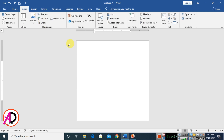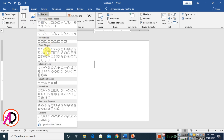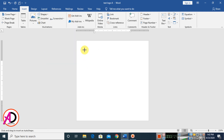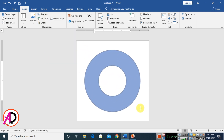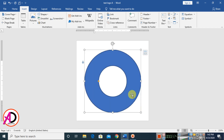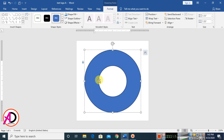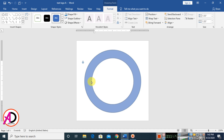I zoom in a little bit. Then go to Insert, choose Shapes, and choose the donut shape. Draw the shape something like this. Then you can see — decrease or increase the size here. Maybe I decrease this size like this.